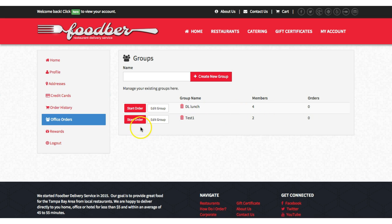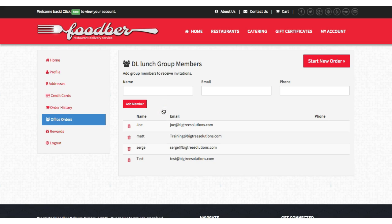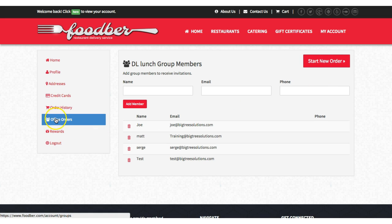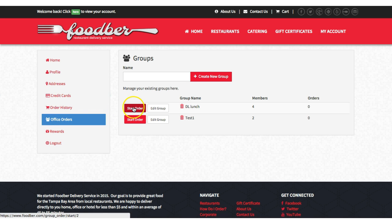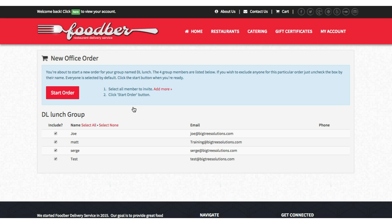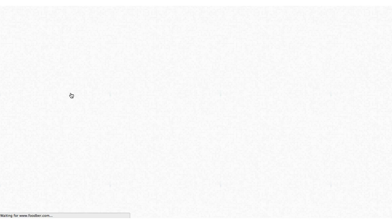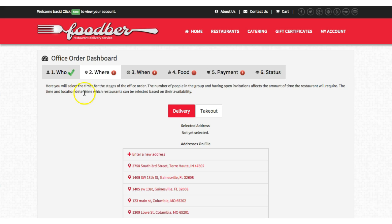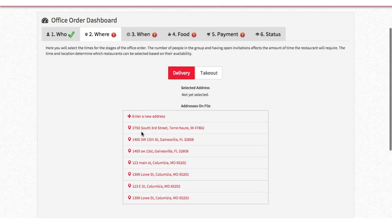I'm going to go back to office orders. I've already created 'DL Lunch,' so this is going to be my lunch group and you'll see I have four members here. I can edit the group if I'd like, or I can start the order. From office orders you can just start an order using that group. Now we're entering into the order and I have the option of inviting all or any number of guests — we're just going to invite Joe, Matt, and Serge.